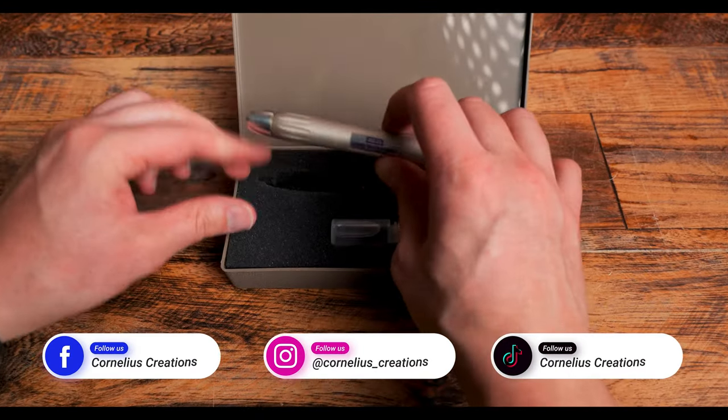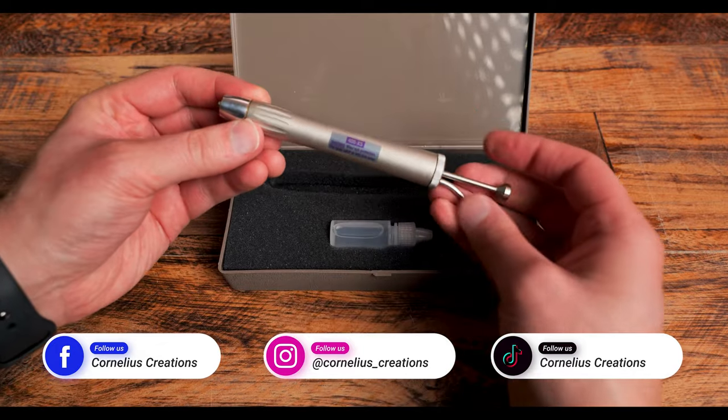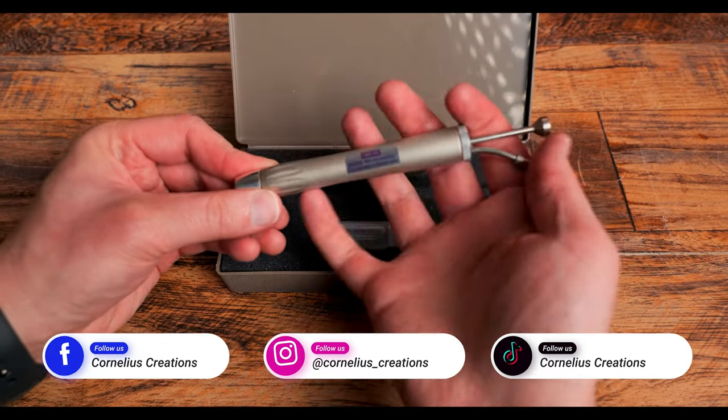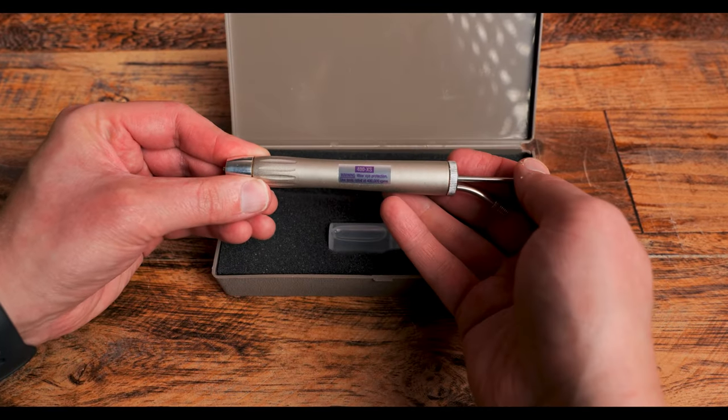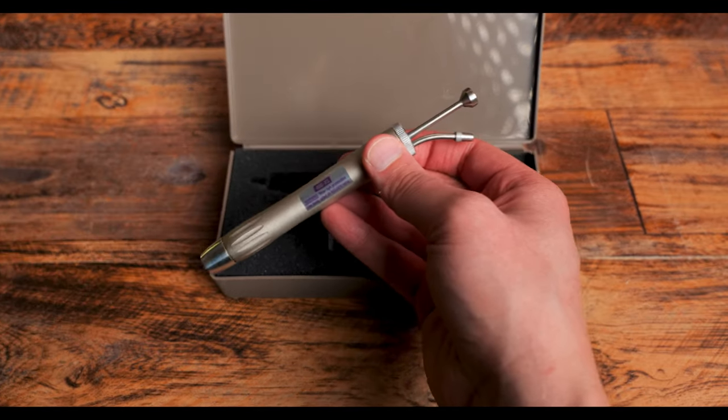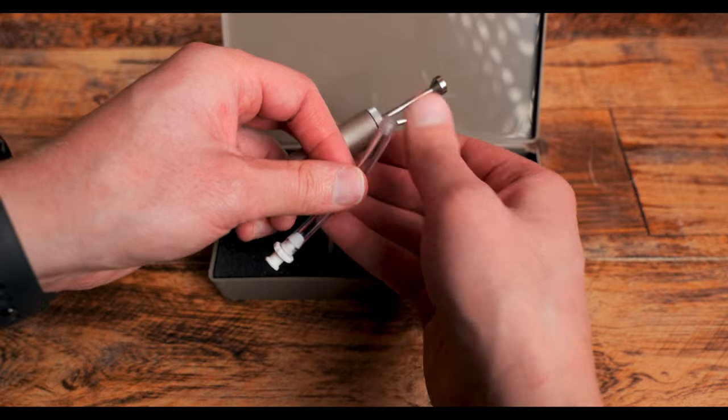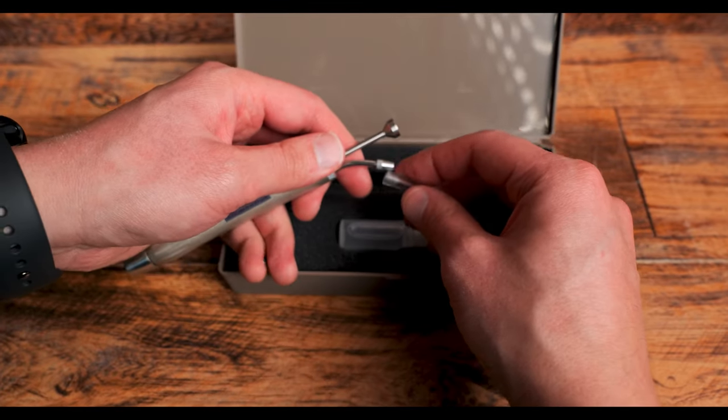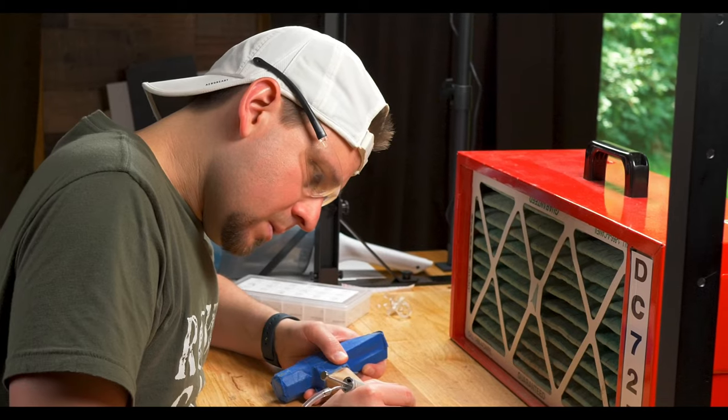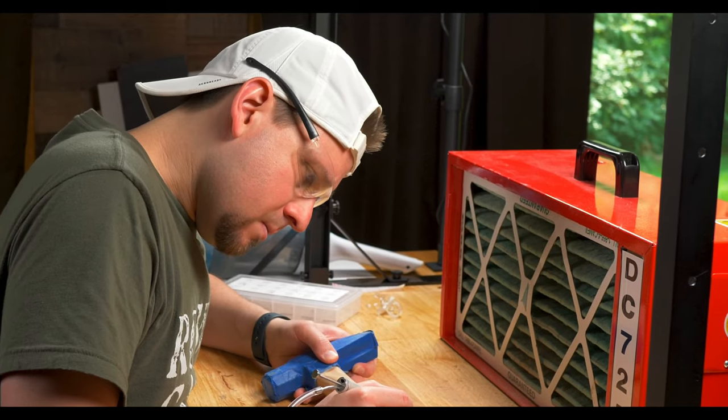What you are seeing is the 400XS air turbine rotary tool. And the craziest thing about this is that it spins up to 400,000 RPMs.